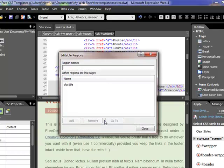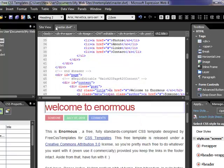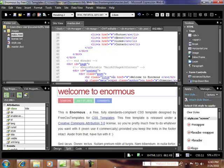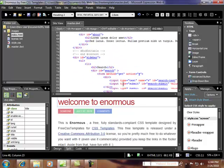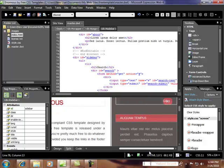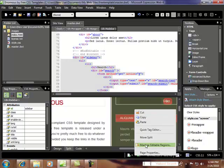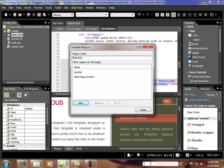Once that's highlighted, I right-click on the page and go to Manage Editable Region. For the region name I'll call this 'main page content' and click Add. Then I save — remember whenever you see that asterisk, save. Then I do the same for the sidebar: find it in the code, click it, come down to the design part, right-click, Manage Editable Region, type in 'sidebar', and click Add.